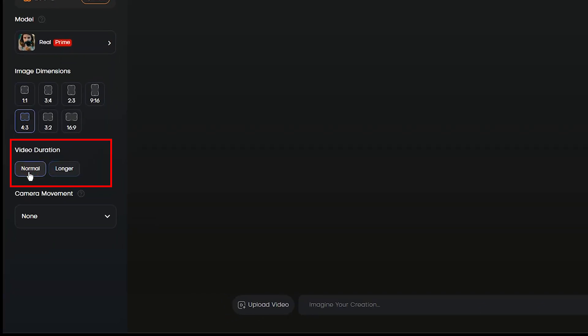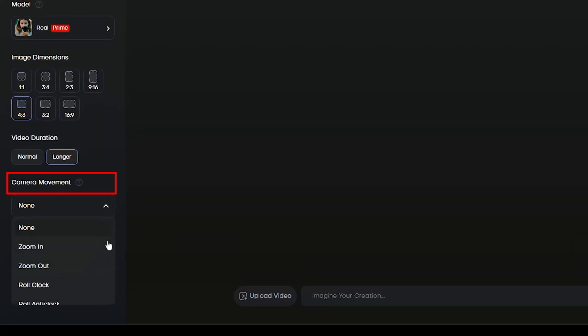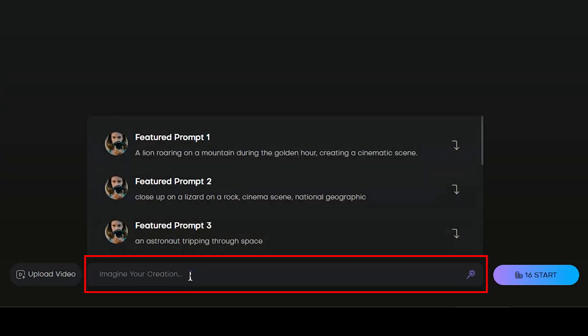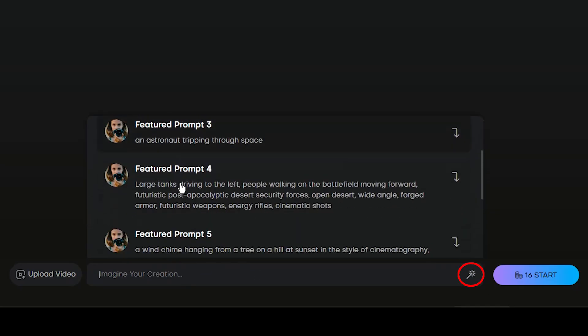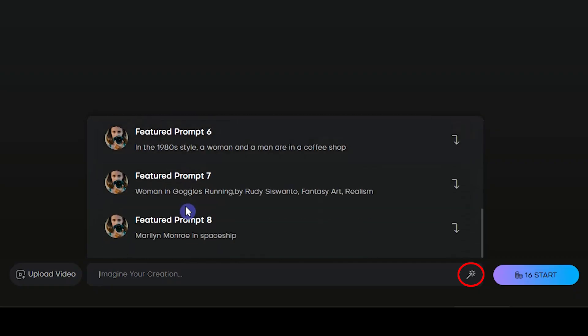Select video duration. With normal option, you get 2 second video, and with longer option, you get 5 second videos. For longer videos, you'll pay more tokens. Select camera movement from the list. Here you should write your text prompt. Describe what you want in detail. Write down what you want the result to look like. You can see some recommended prompts. You can click on any one and use it.